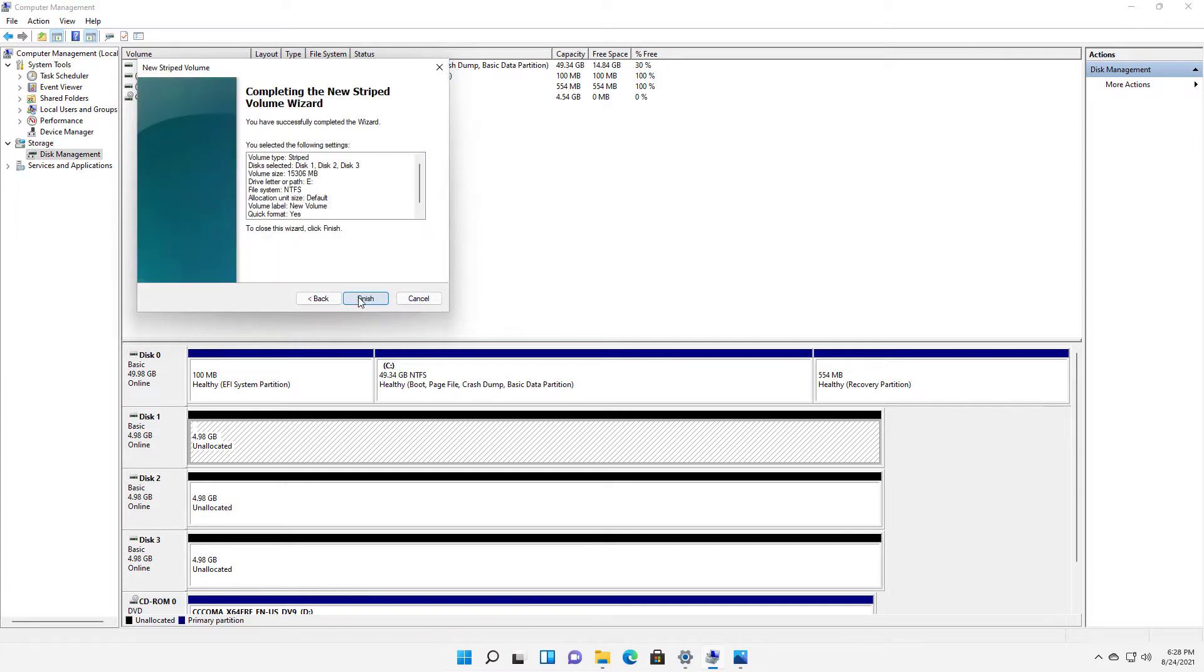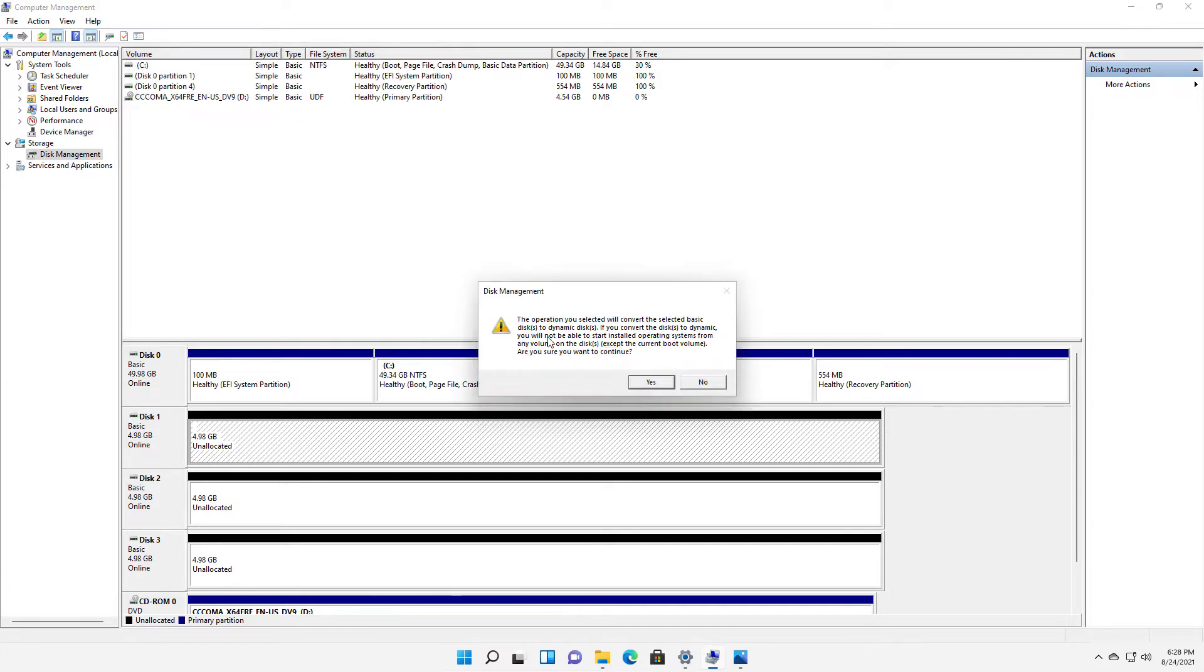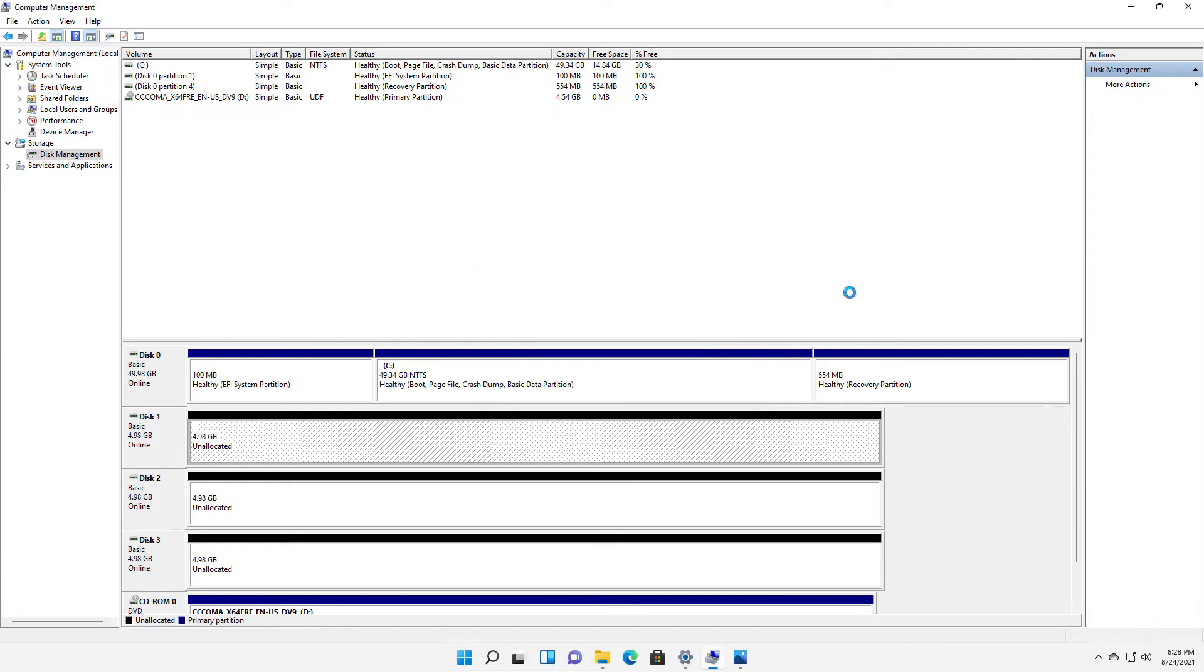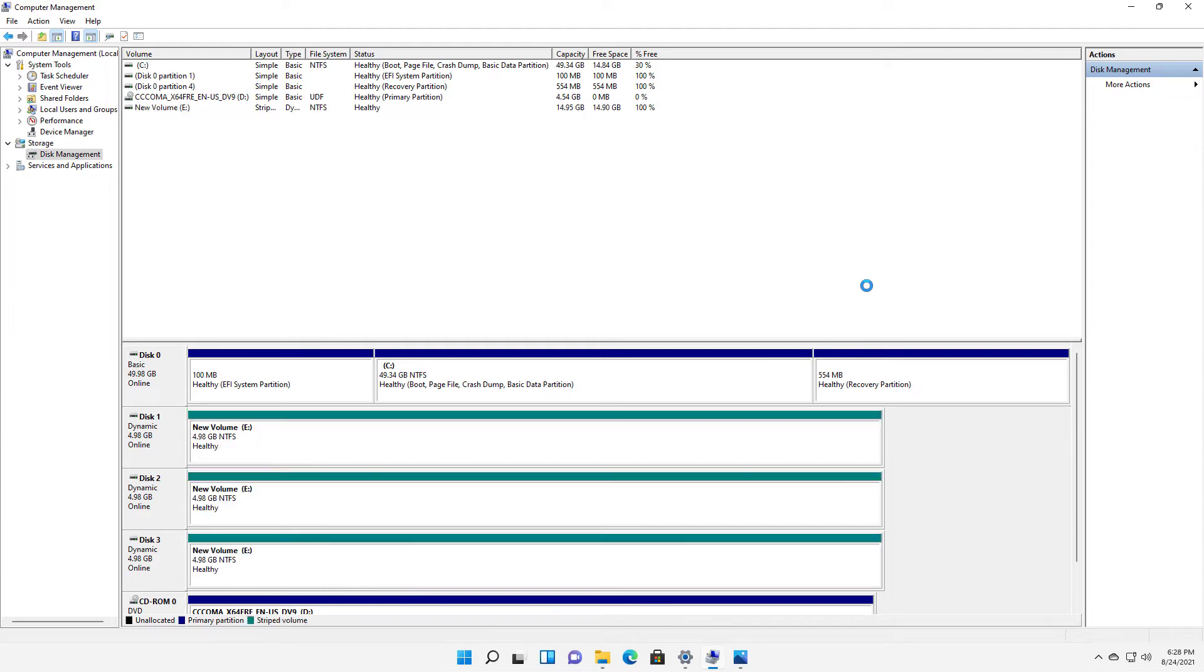So I'll click next and finish. Now it's saying it's going to convert my disks from basic to dynamic, which is a special Microsoft type of format. So I'll go ahead and click yes to that and now it's creating my striped volume. So it's gonna take all three of these drives and it's gonna turn them into one drive. So there it is.